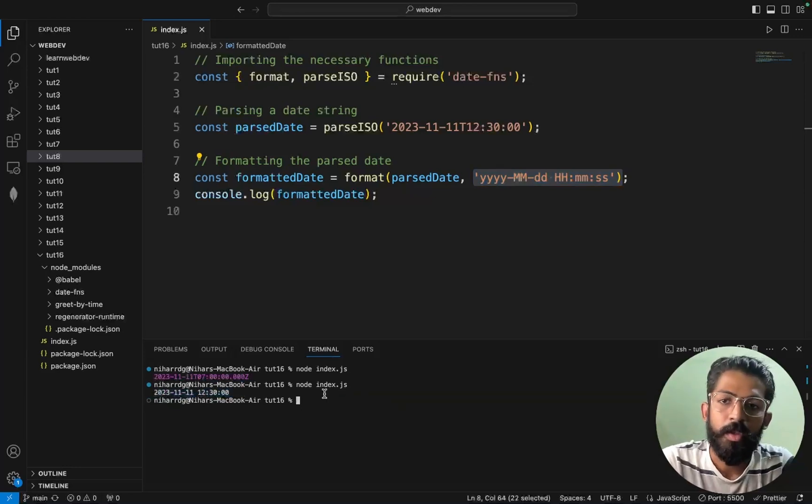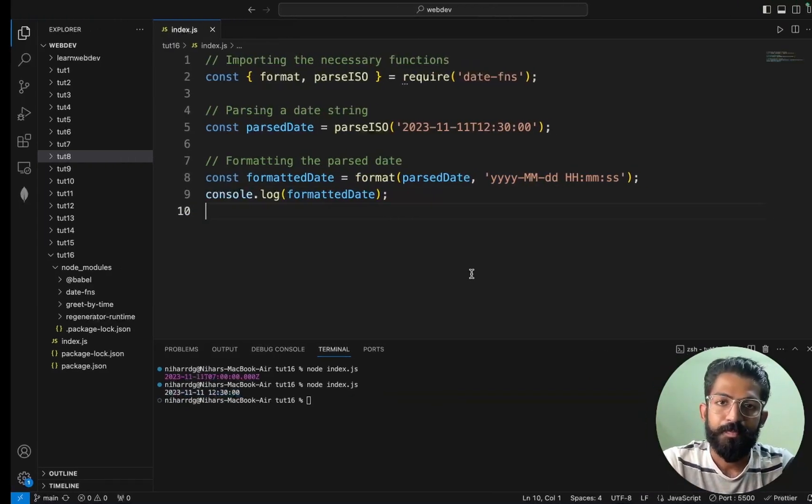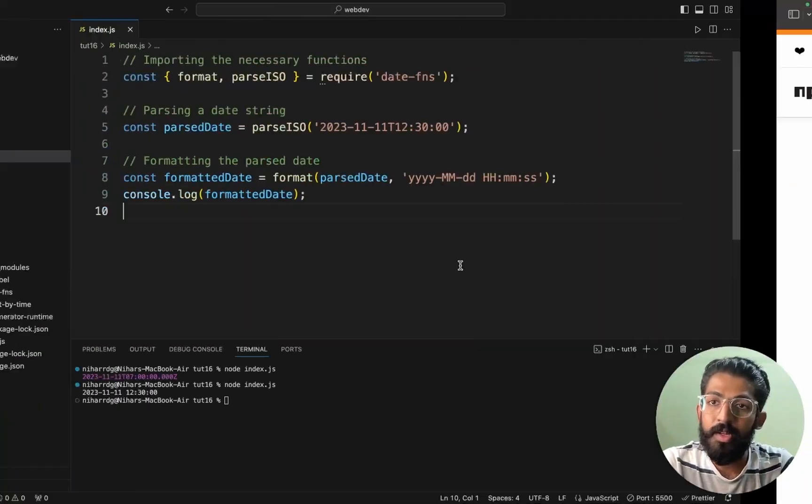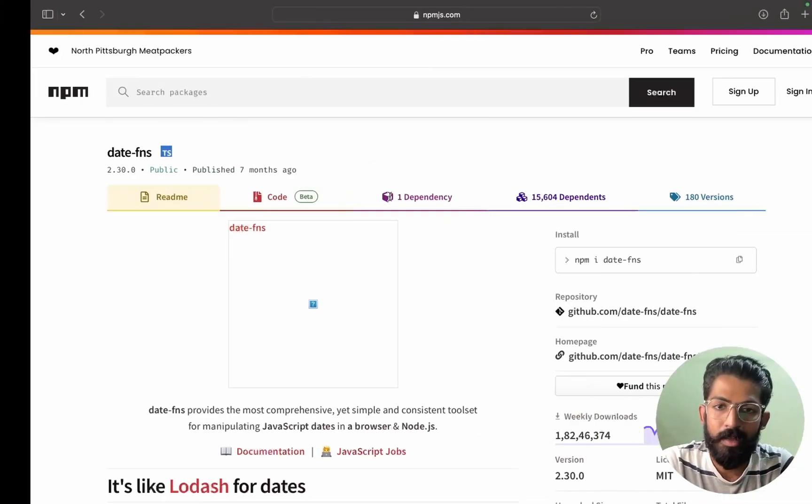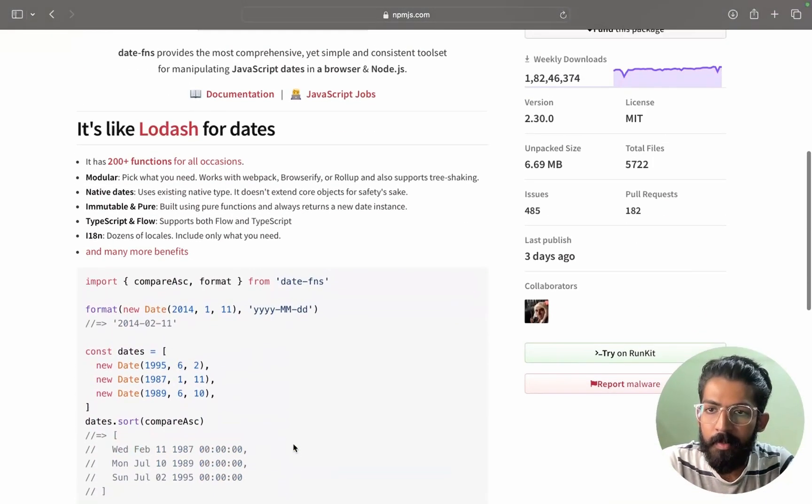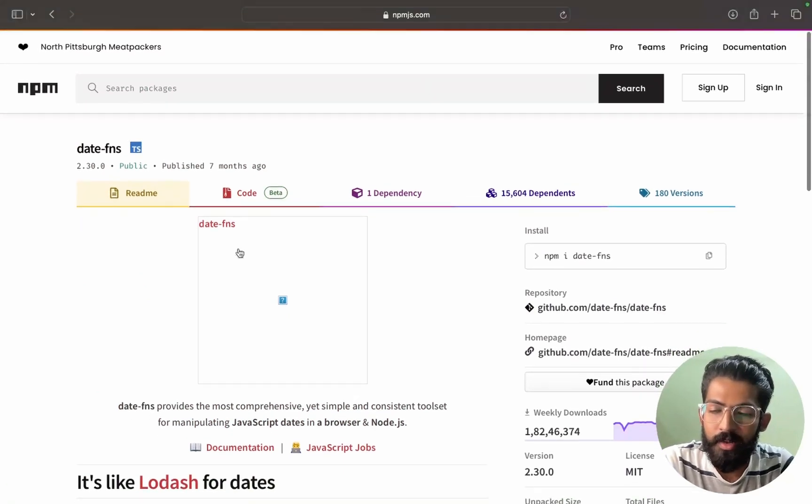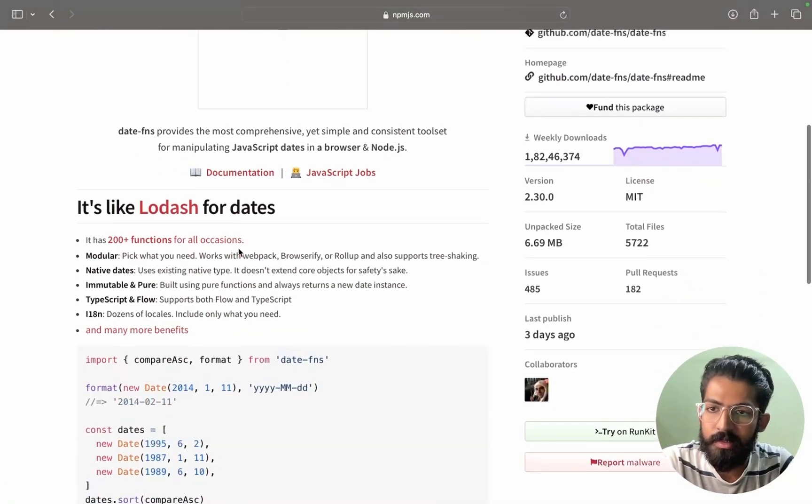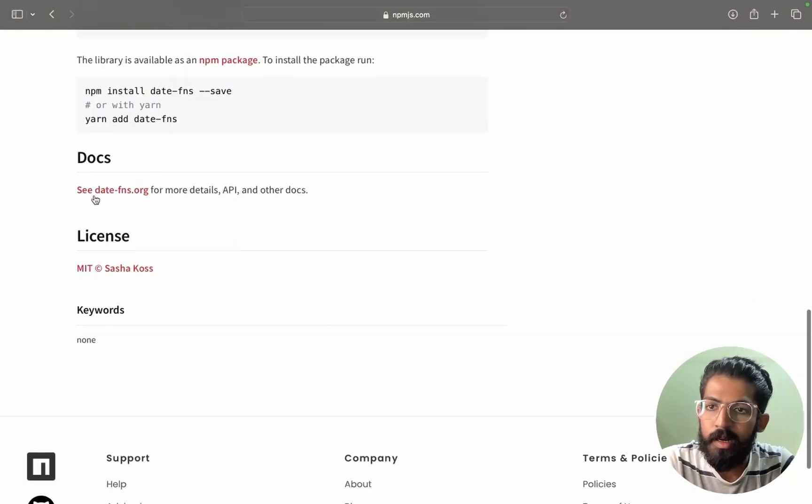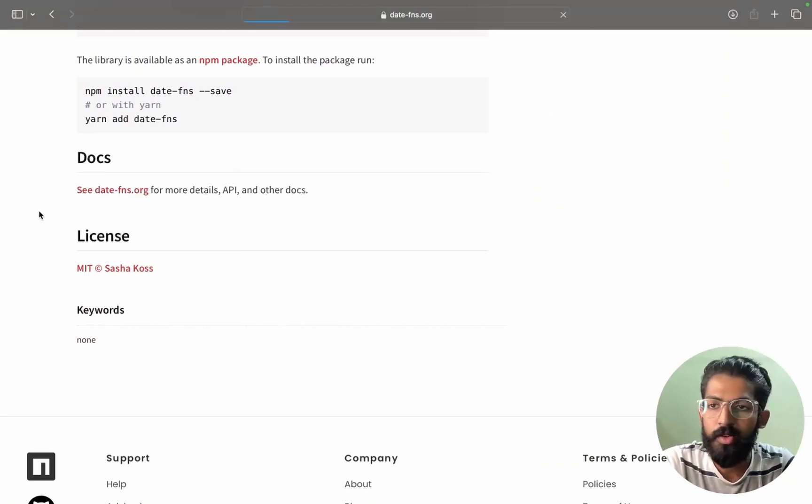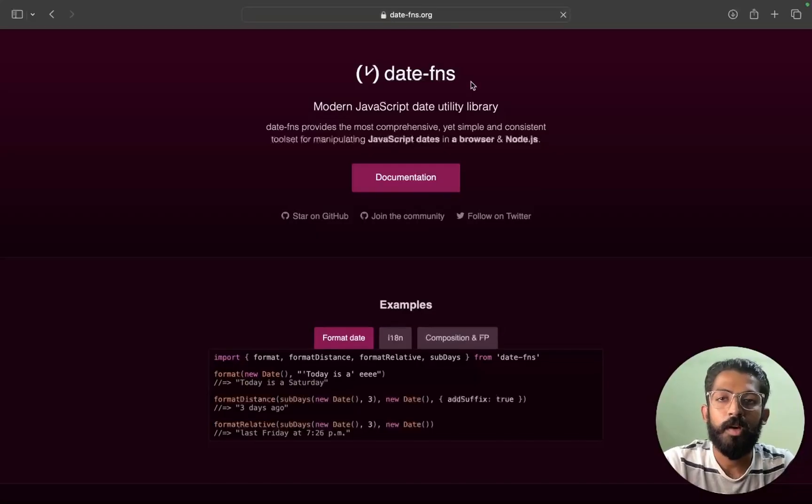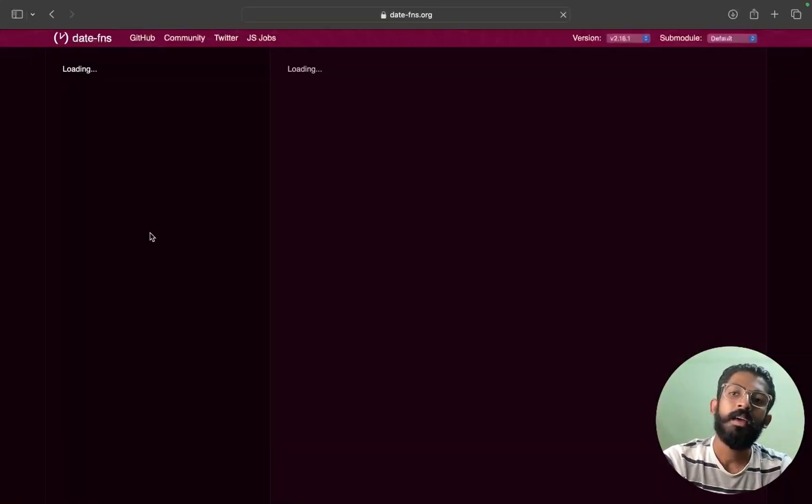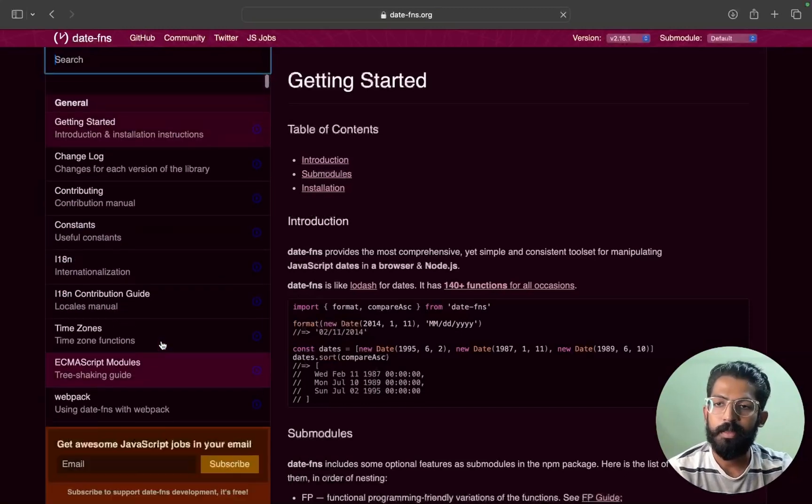So this is how it works. In-depth documentation here. Date-fns package. See date-fns for more detail. And other docs, click, you open documentation. Proper documentation.